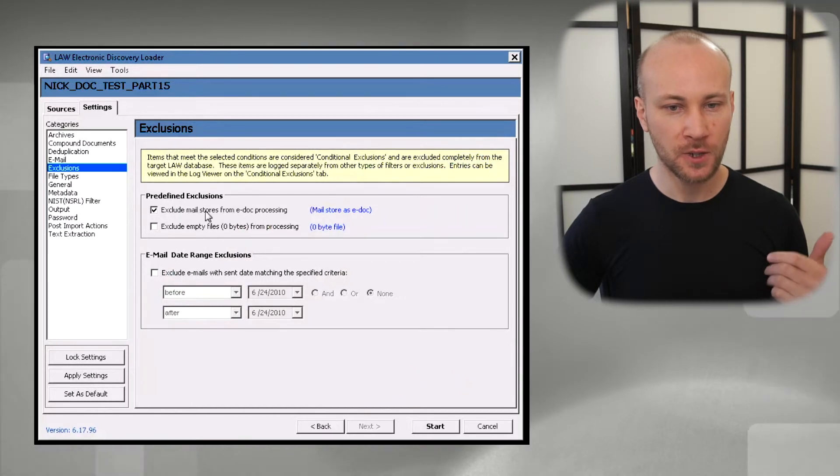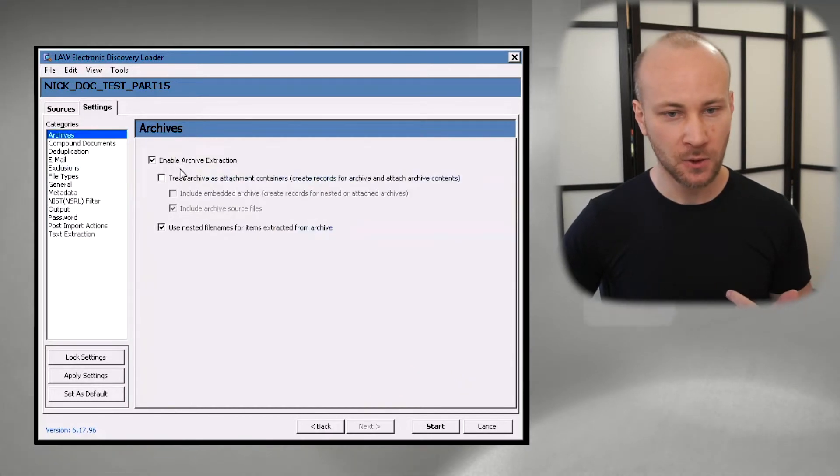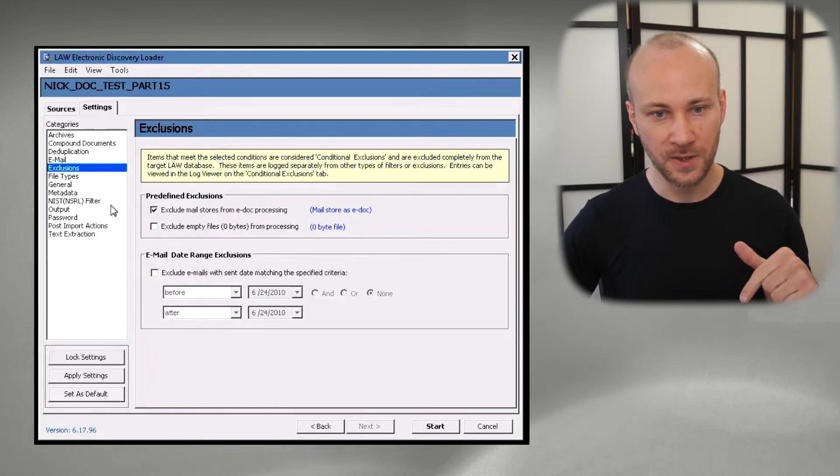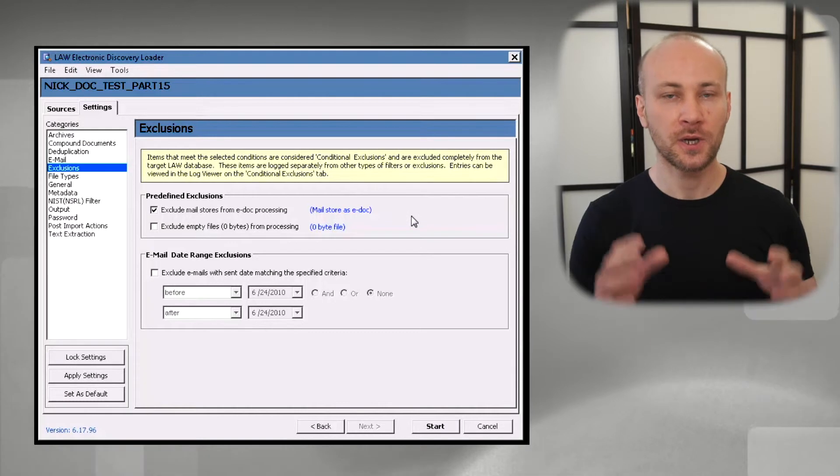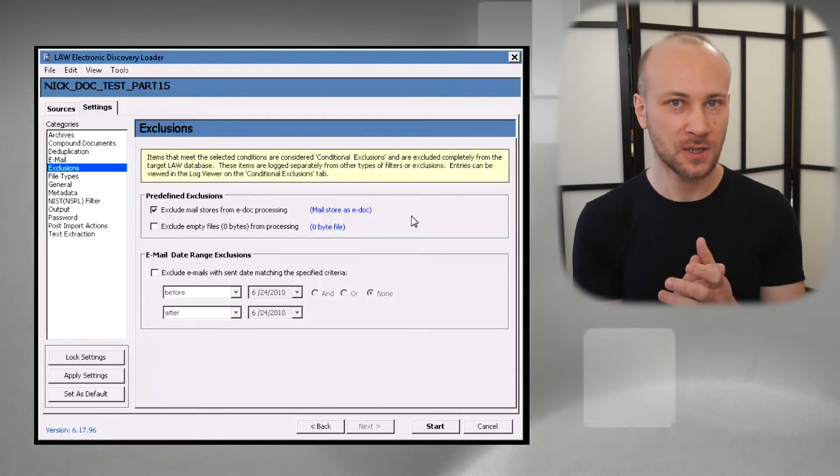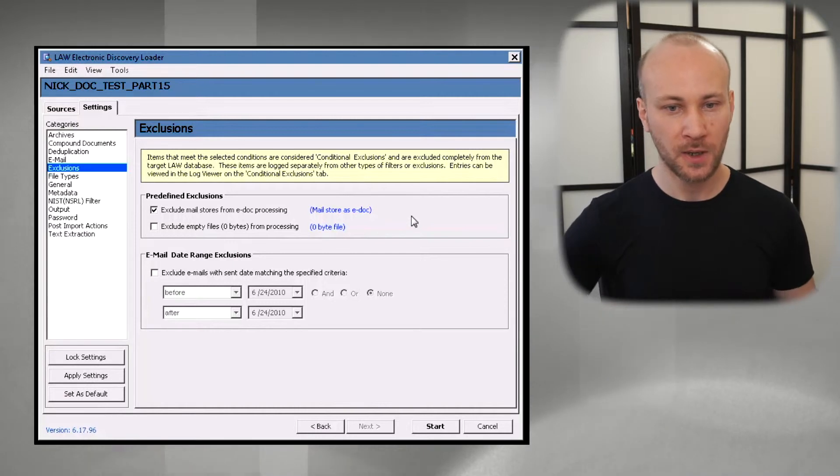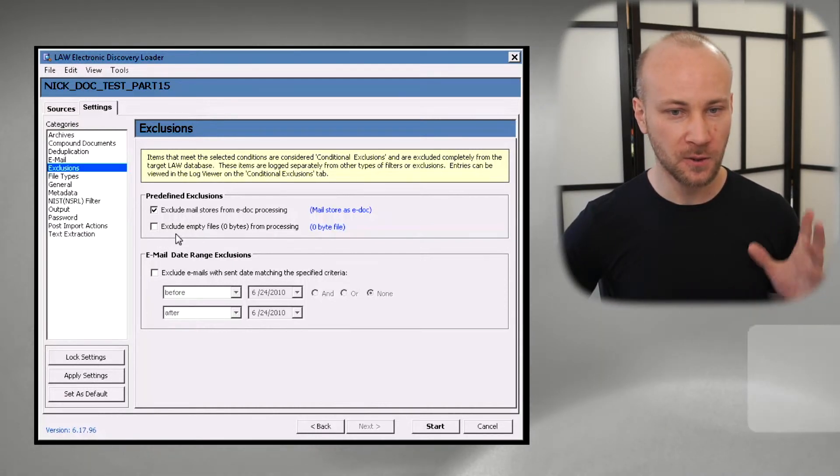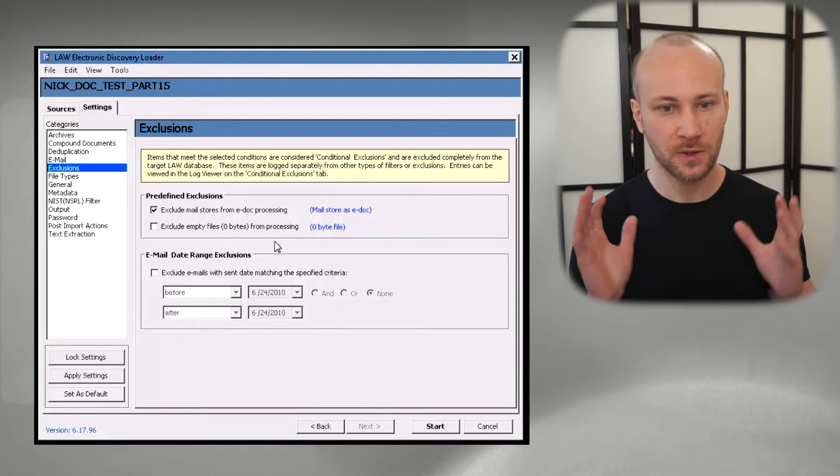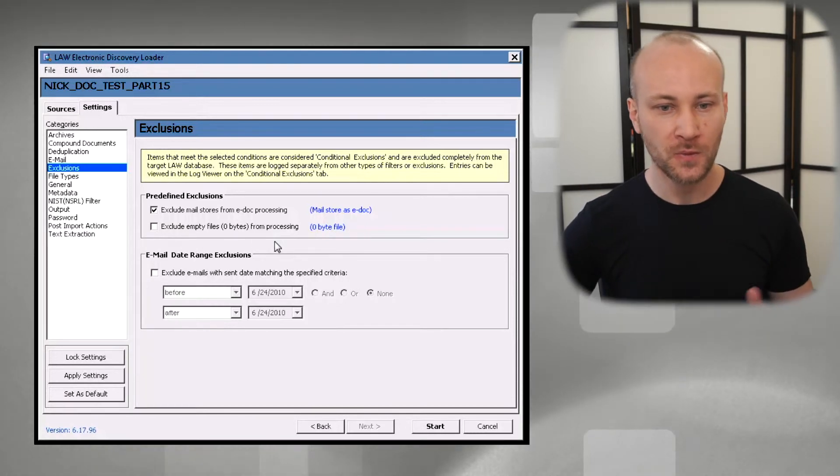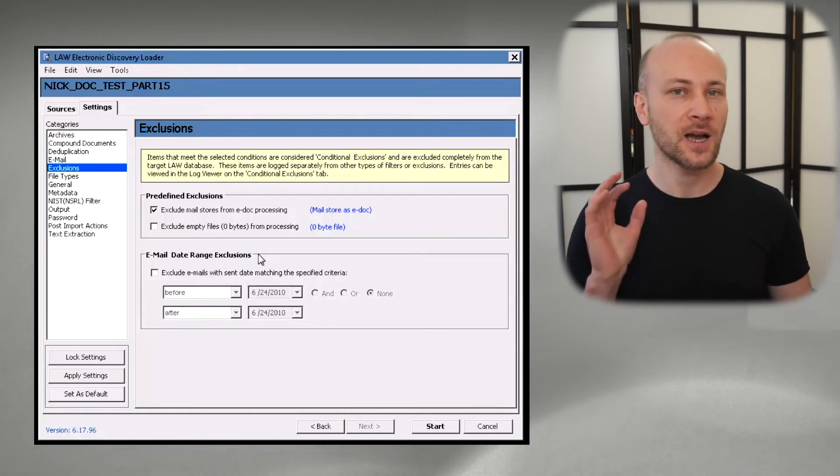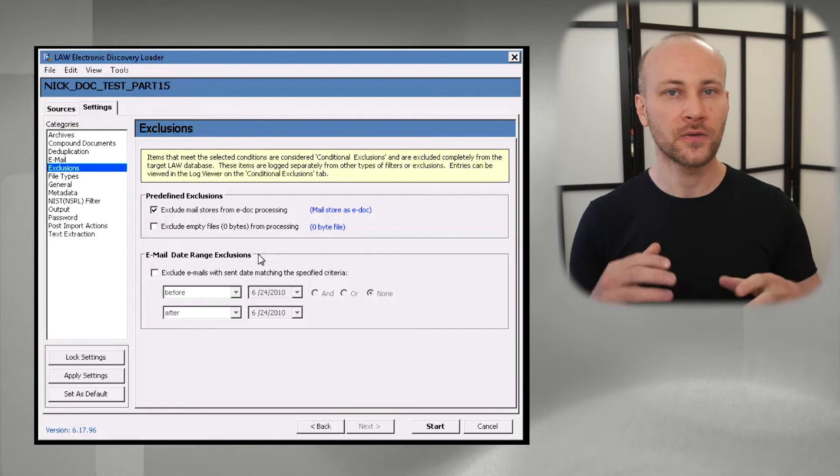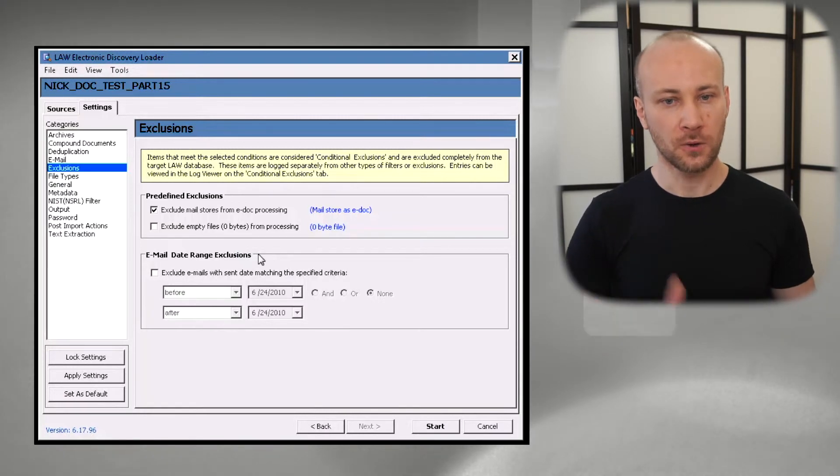This is the same idea as excluding a zip file and just loading content of a zip file. Same thing we're doing here, we're including content of a PST but we don't want the PST itself in our case. We're leaving everything else alone. We're going to put all the zero byte files because I believe you should account for absolutely every file there is. And when we're talking about date range exclusion I prefer to load everything and then do filtering from within Law case.